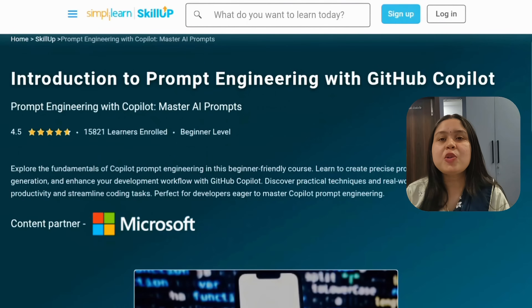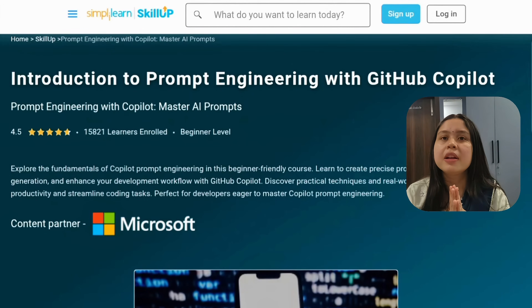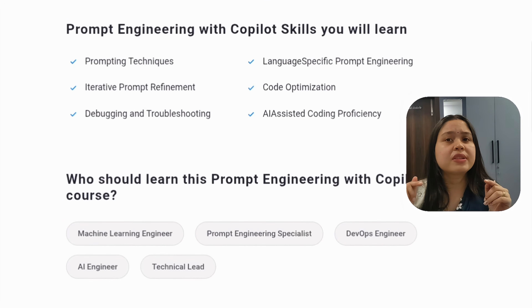The third course is also from Microsoft: Introduction to Prompt Engineering with GitHub Copilot. If you want to learn about prompt engineering with GitHub Copilot, you can take this course. If you want to become a DevOps engineer in the future, this course can be very beneficial. Here you will be taught about debugging, troubleshooting, and code optimization. This is also a short-term course, and upon completion you will receive a certificate.